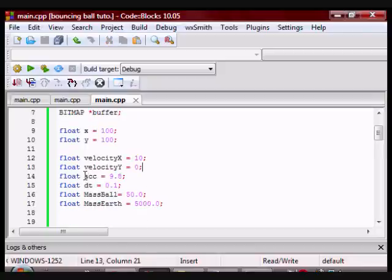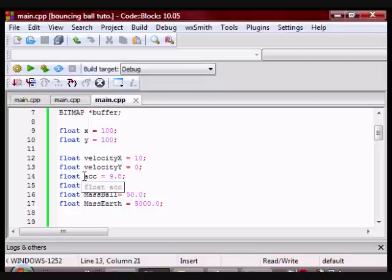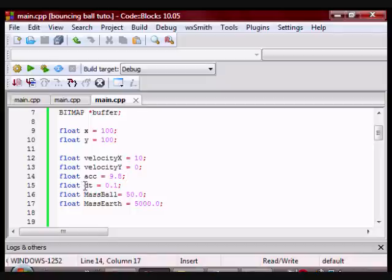Then I have acceleration which I've initialized to 9.8. Notice it is not negative 9.8 because in Allegro as you go down the screen the numbers increase. So if you want the ball to go down it has to be positive 9.8. Then I have a change in time, the mass of the ball, and the mass of the earth.